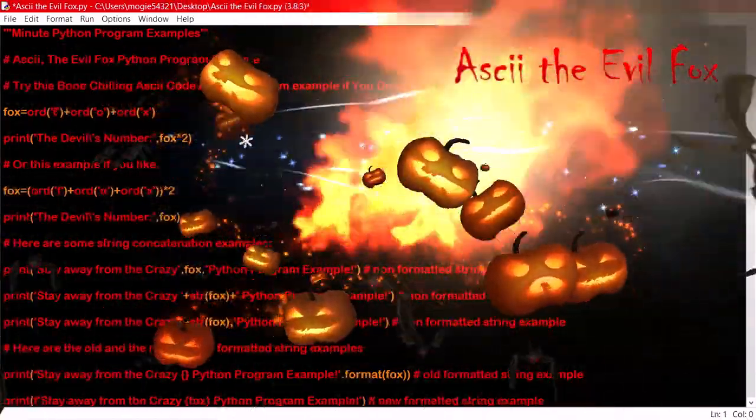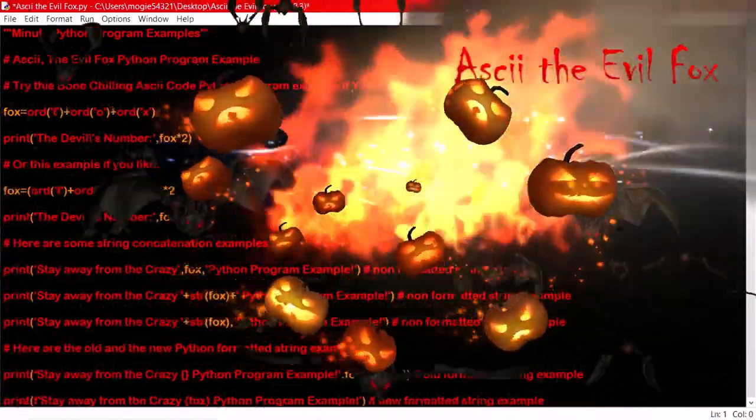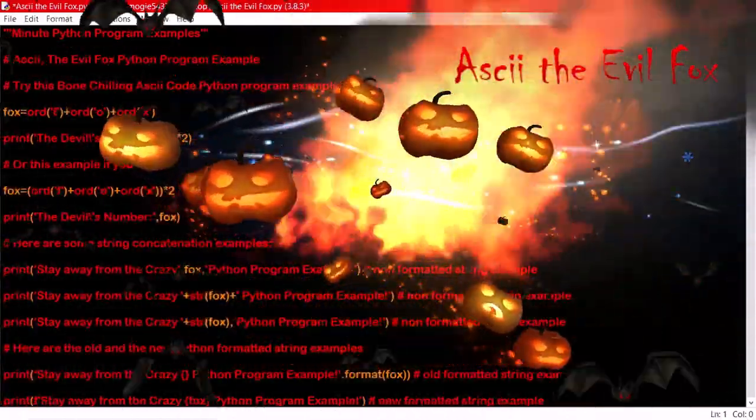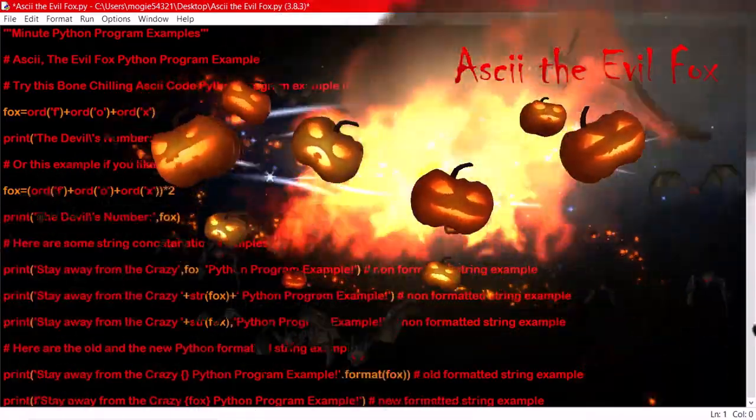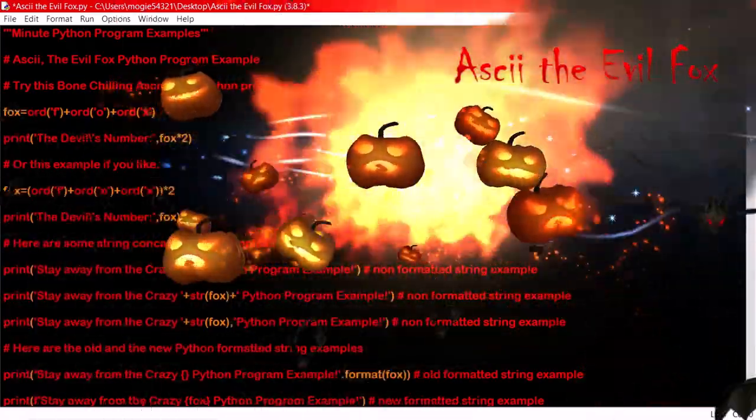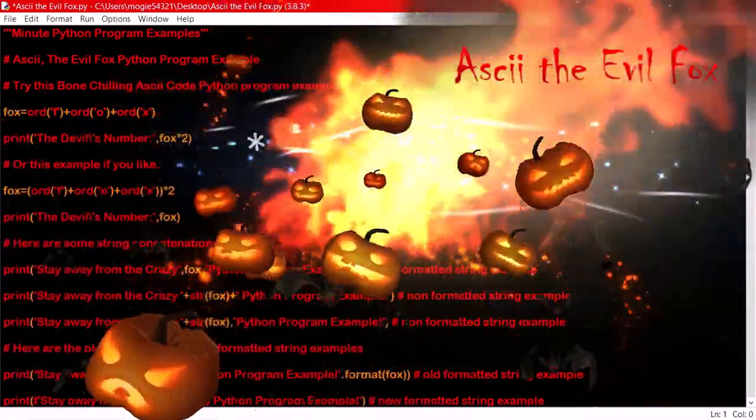And I couldn't believe what I had accidentally stumbled onto. The word fox adds up to 666.